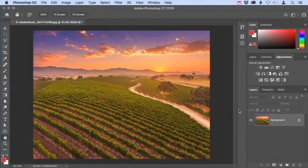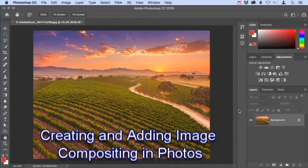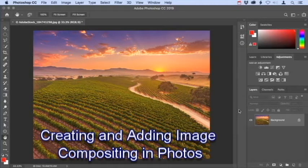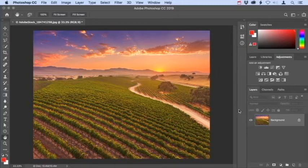Welcome to this short series of tutorials designed to present a simplified look at multiple image compositing in Photoshop CC, so that you can quickly get started combining your own photos into new image creations. Making composites from different photos is one of my favorite things to do in Photoshop because there are so many ways to create interesting designs and intriguing imaginary scenes.